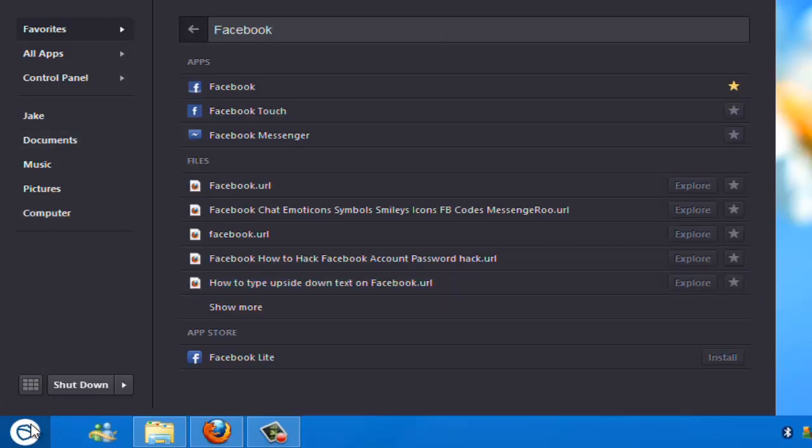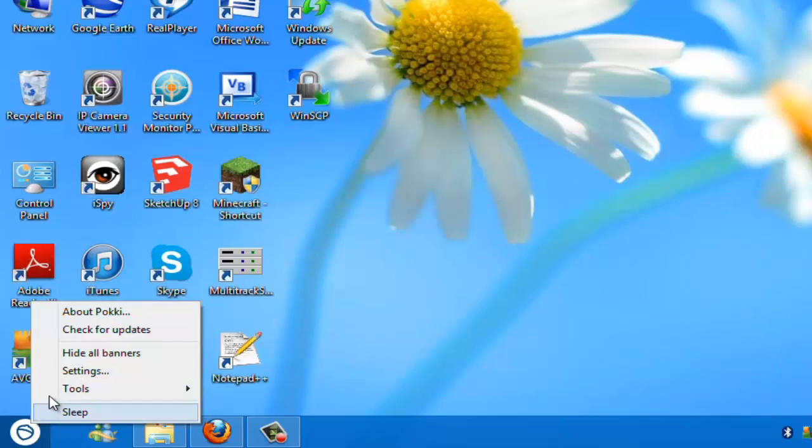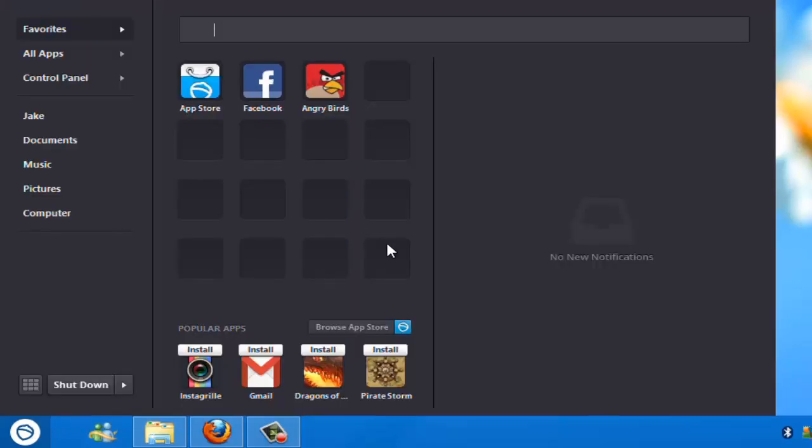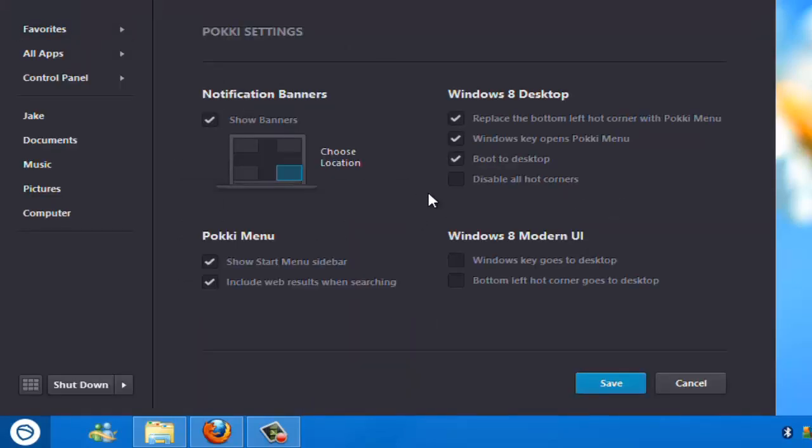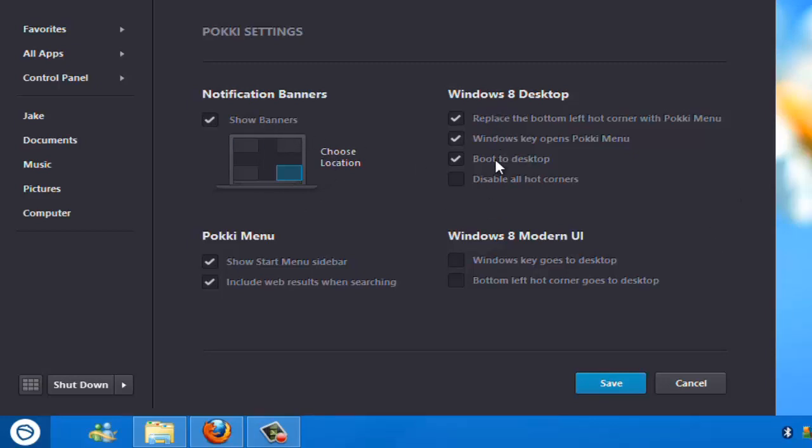And you can also, if you right click, go to settings. You can include web results, which means it can search things like Wikipedia as well, or Apple site sometimes, or anything. And here we've got notifications, so that's it to come up down here.